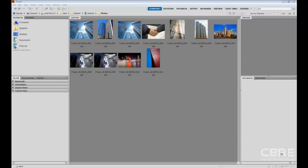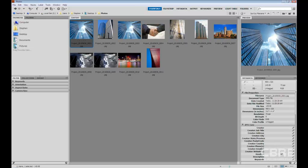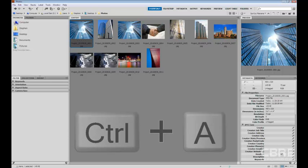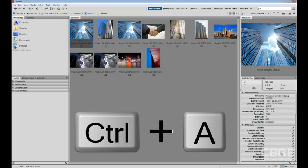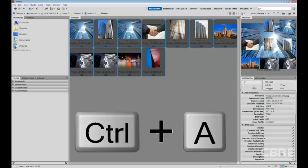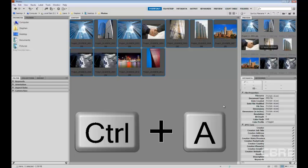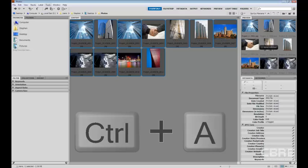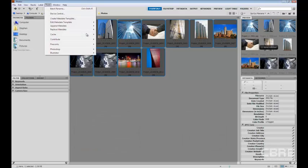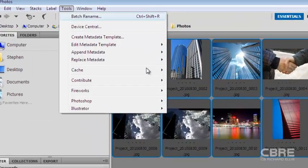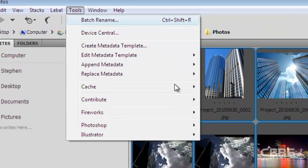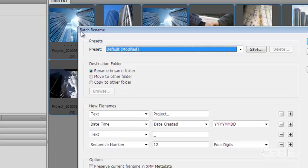In order to activate the batch renaming process, I first have to select all of the images within this folder or pane. I'm going to do that by selecting the first image or thumbnail that I see in this content pane. And then I'm going to hit Ctrl A on my keyboard to select all of them. And once I've done that, I can go up to the tools menu and select batch rename.